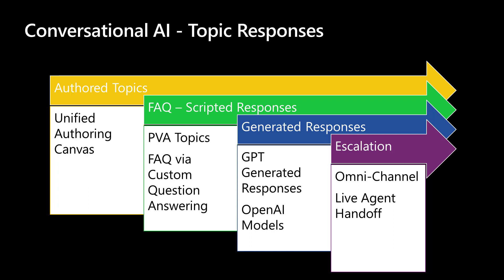But if you go into something like, I want to build the ability to purchase a surface, you might want to do that as well as a generated response. And that's more of an example of how you use the new unified authoring canvas to build something really more in-depth for your customer.